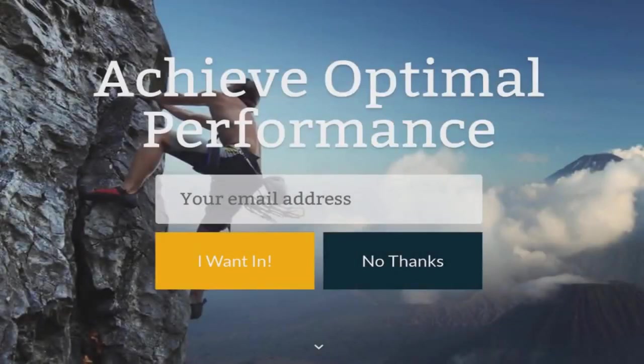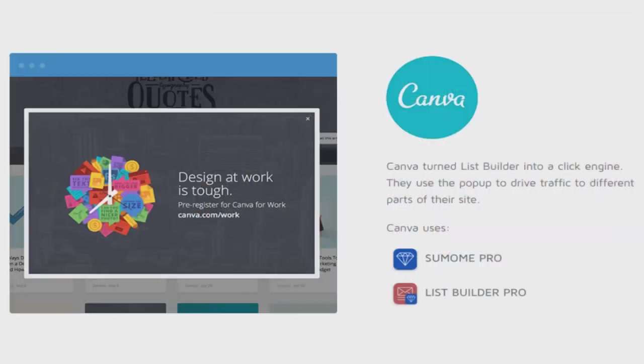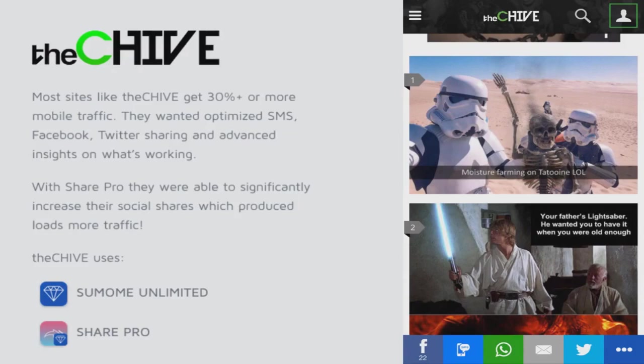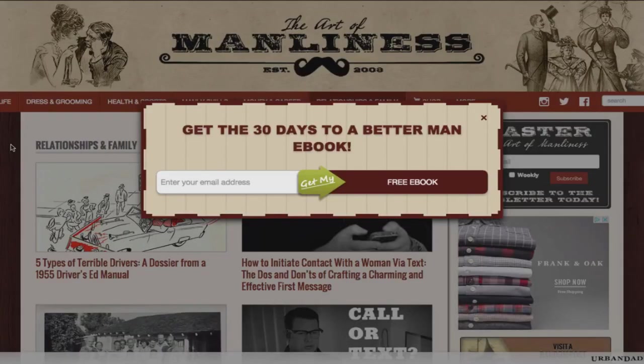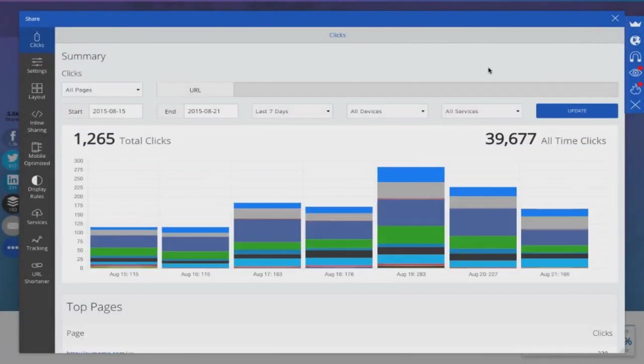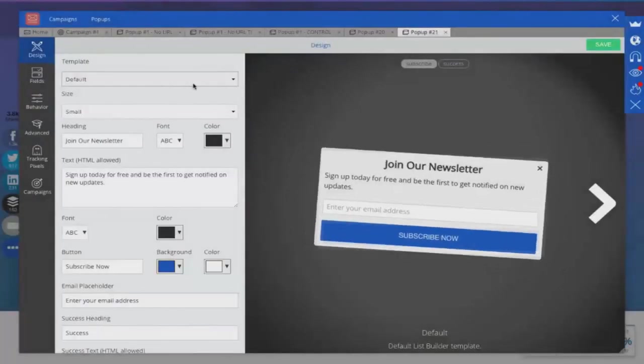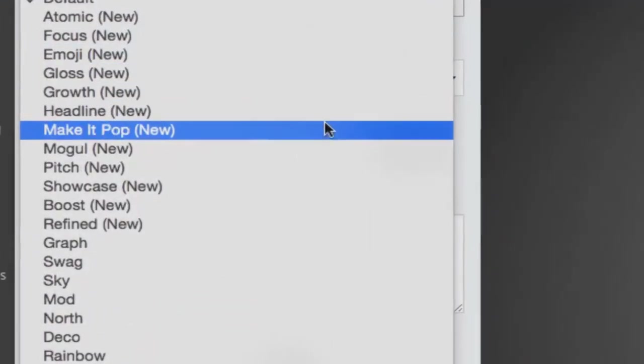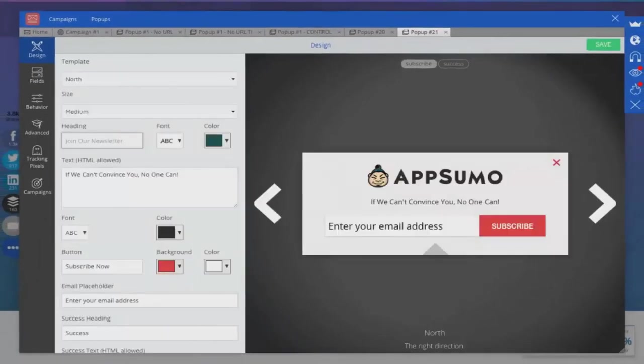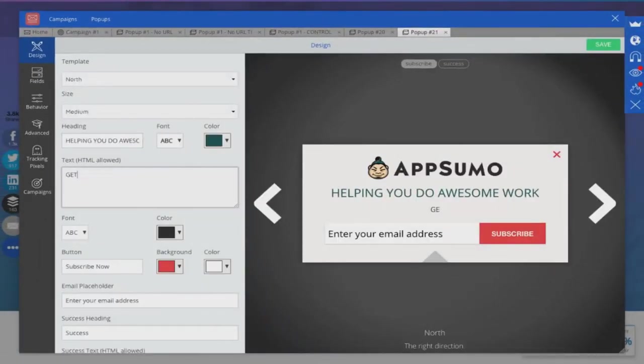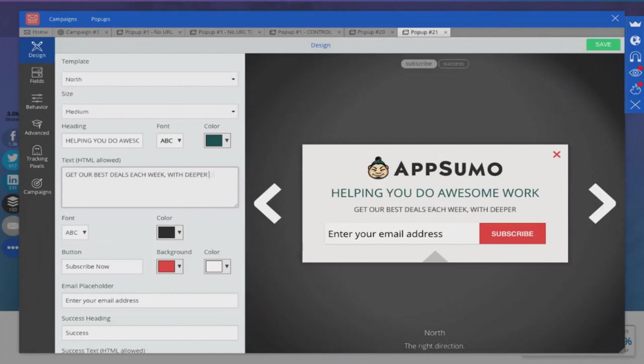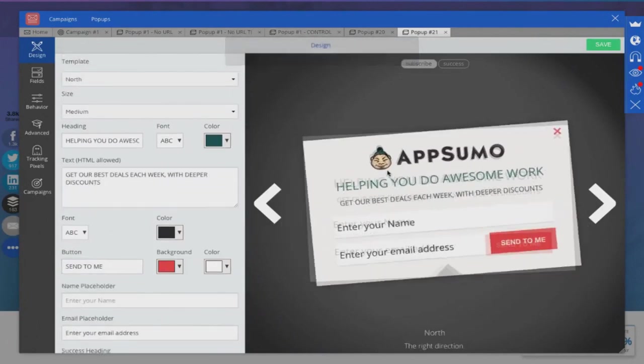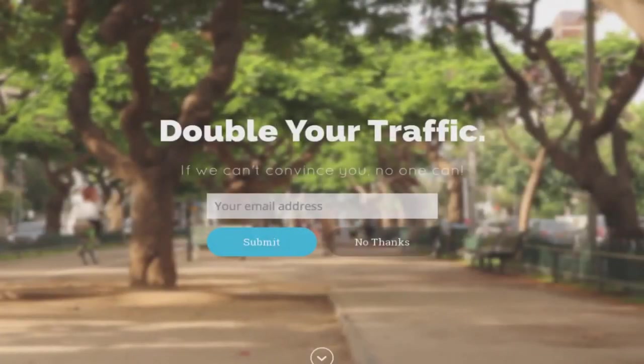The best way to demonstrate what Sumo can do is to introduce the full complement of Sumo apps. Speaking today, there are 13 apps available including: list builder, Scroll box, Smart bar, Welcome mat, Google analytics, Content analytics, Heat maps, Share, Image sharer, Highlighter, Discover, Contact form, Buy button etc.